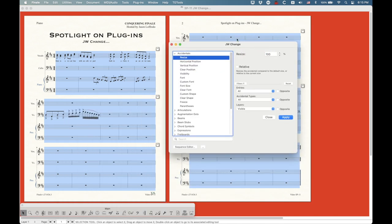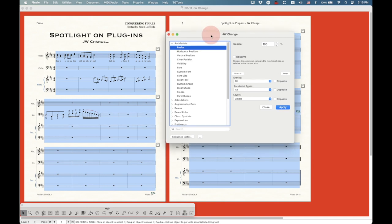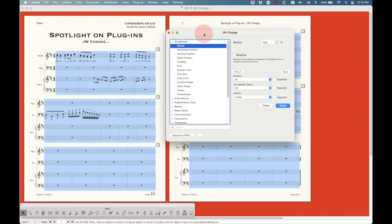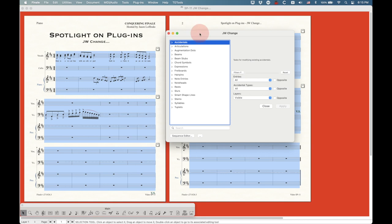One caveat about this plugin is that it was last updated in 2017 when version 25 was still active. It works great in 25 and 26. However, there are some issues in version 27, at least on a Mac for me. This plugin has not been updated since 2017. Jari Williamson, the developer of the JW Plugins, has sort of just taken a break from the plugins and hasn't been actively updating these things.